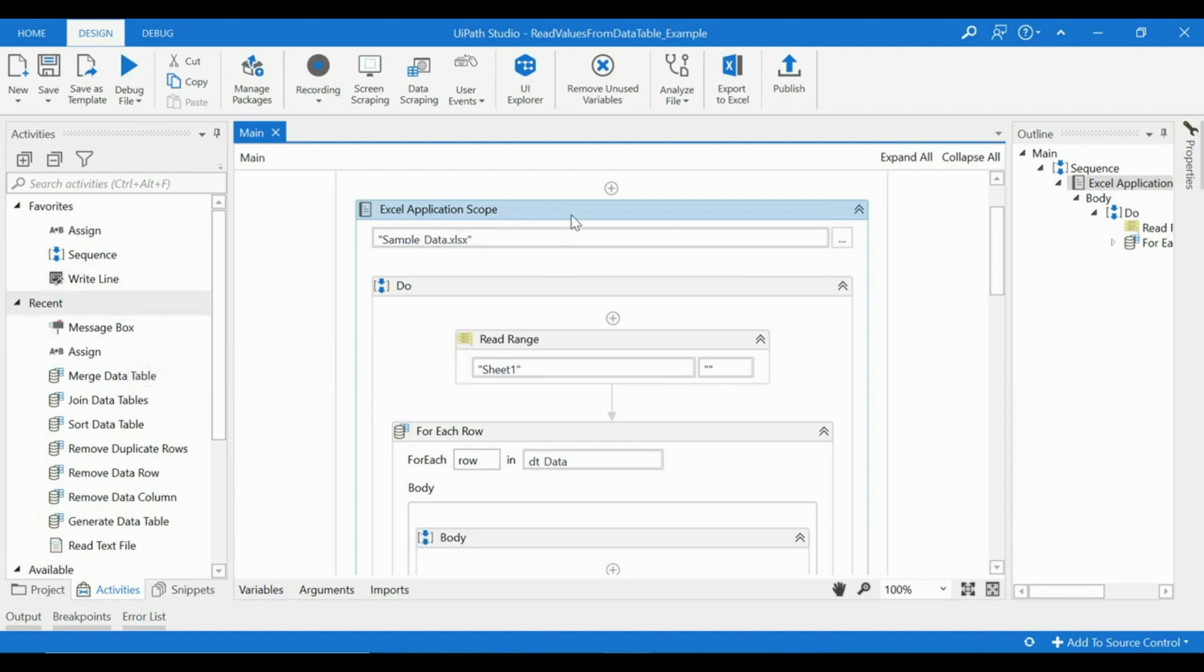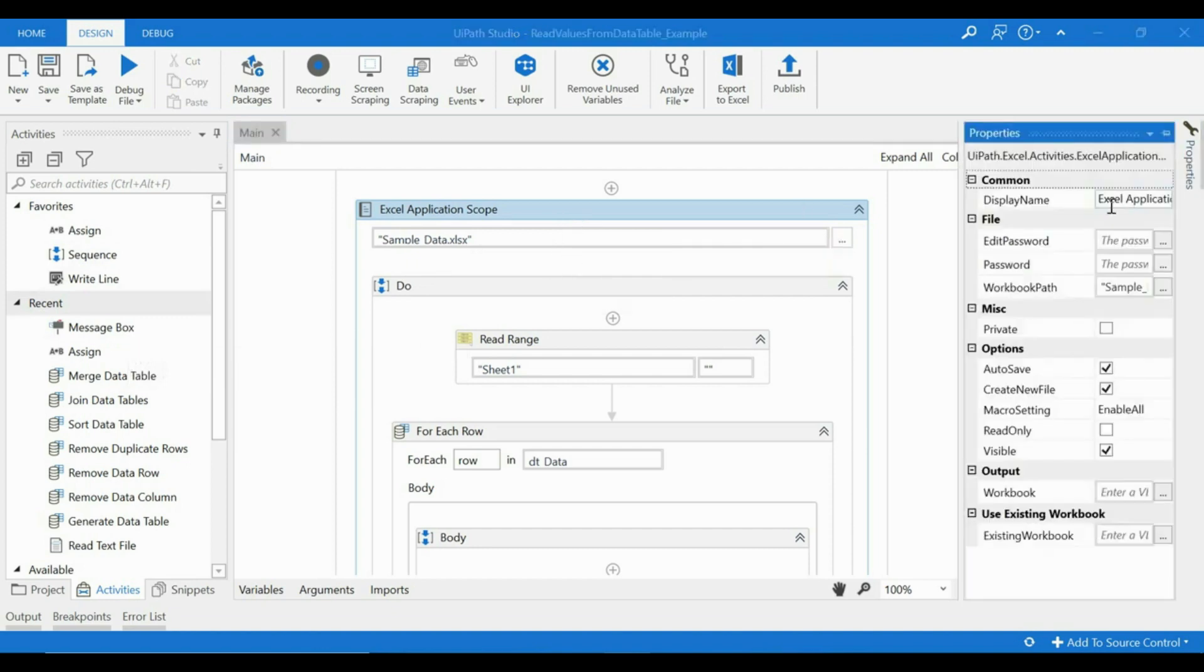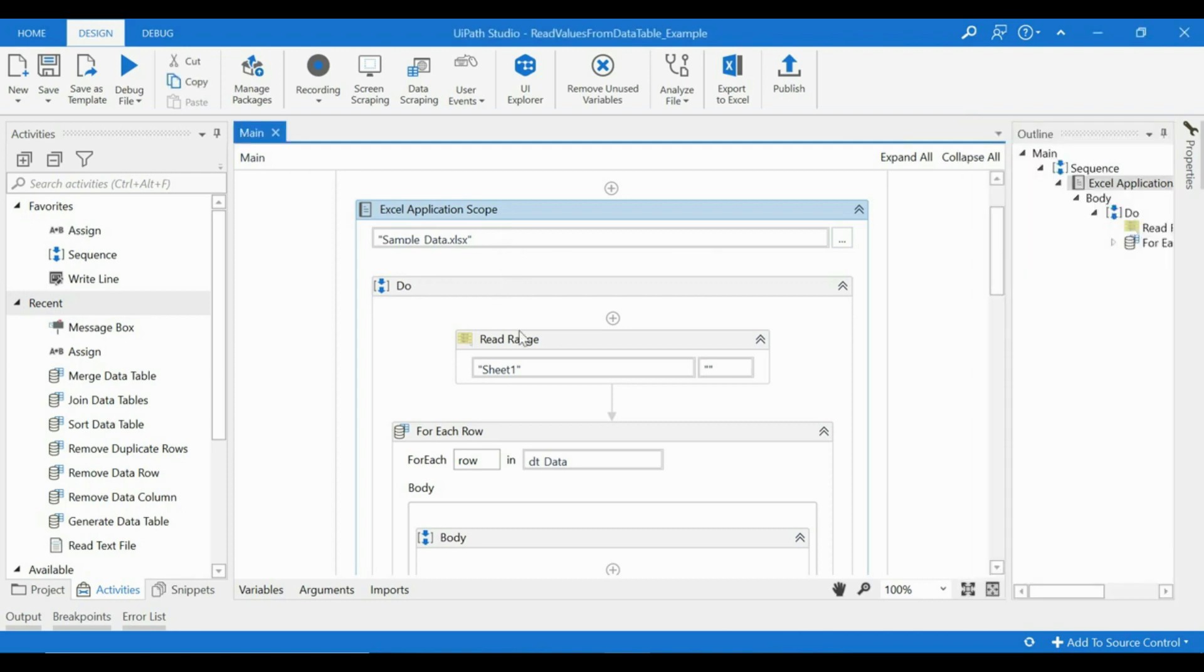that we have. Once we do that by passing a few values necessary to it, the workbook file path, then we are using Read Range. So Read Range is the activity in UiPath through which we can